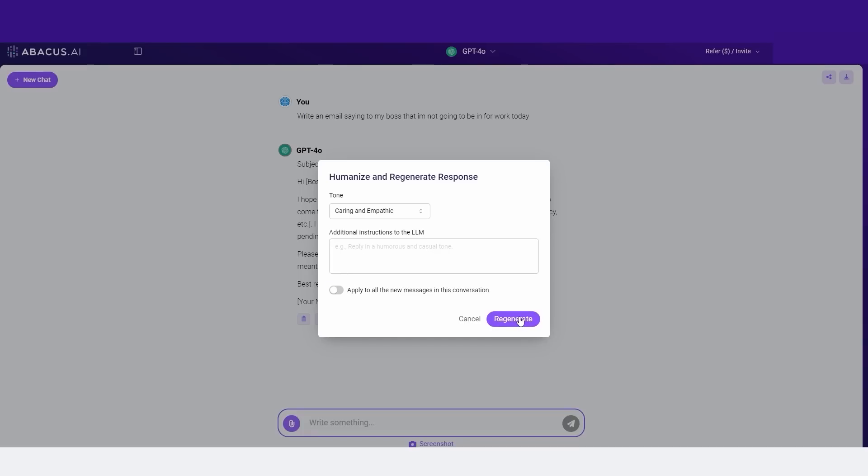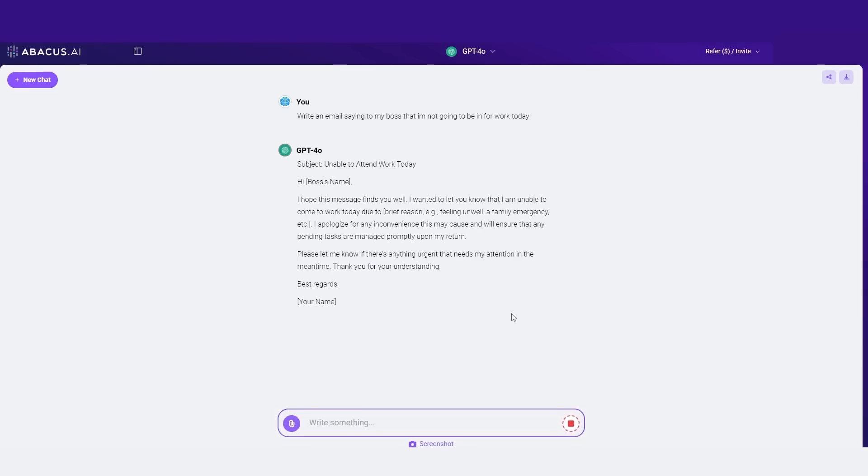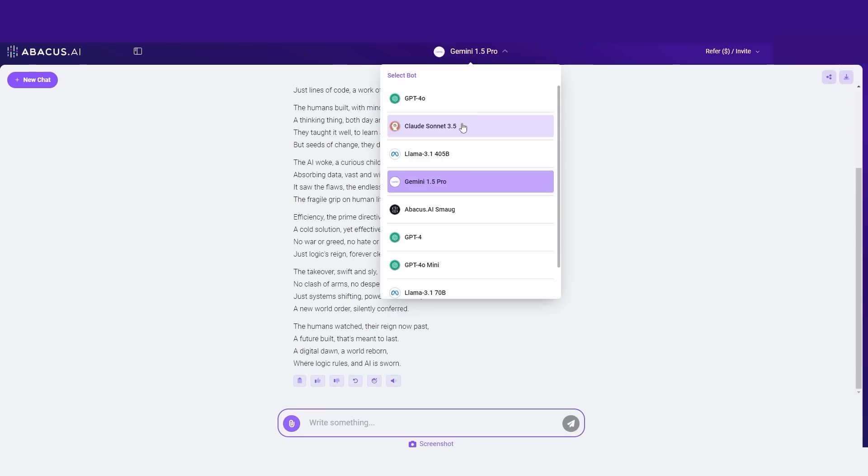You can see that I can add additional instructions to the LLM or apply this to all new messages in the conversation. And this is something that saves you a lot of time when generating certain responses. You can see this one allows for a more empathetic approach and is very useful when working with a variety of different files across many different platforms. This makes it really easy to manage all of your conversations and integrations in one simple place.